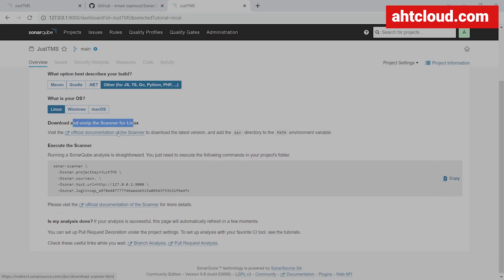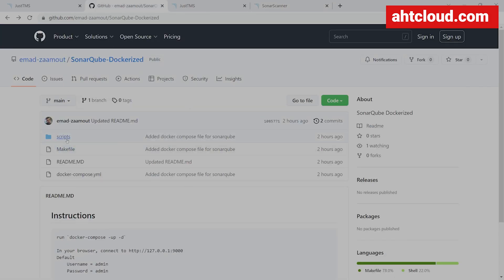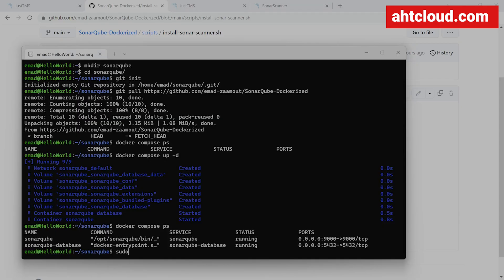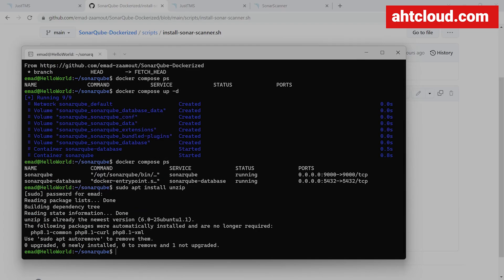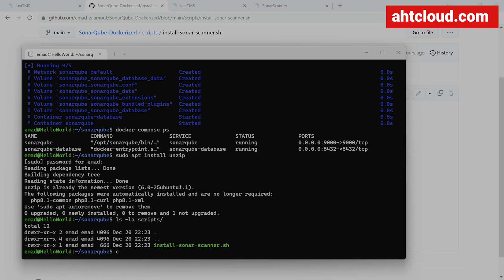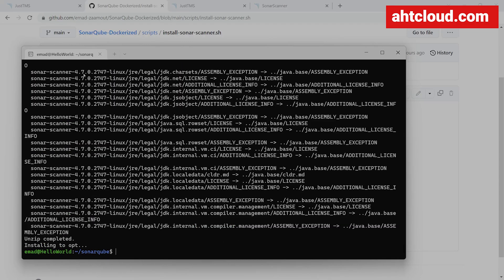If you're using Linux like me, you don't need to download it manually. You can go to my GitHub account — when we pulled the repo, I've added a script that downloads and installs SonarCube scanner for you. Before you use the script, make sure you have unzip installed: sudo apt install unzip. Then check that you can execute the script with ls -la inside the scripts folder. If it's not executable, run chmod 755 on the install SonarScanner bash script. Now go ahead and run the script, and once done you should be able to run your SonarScanner.